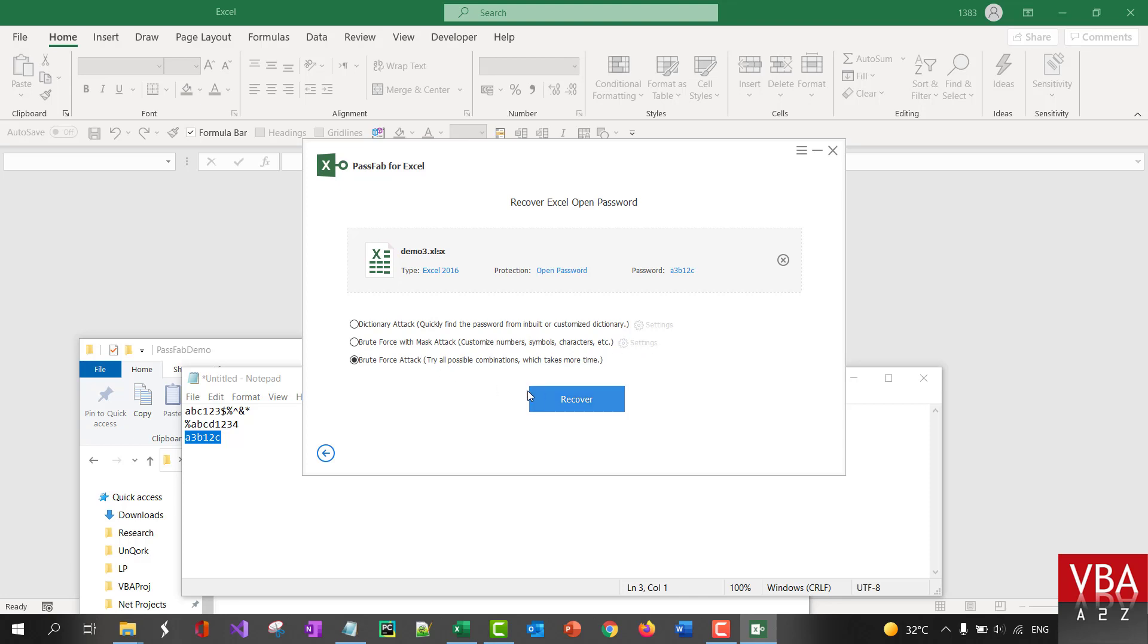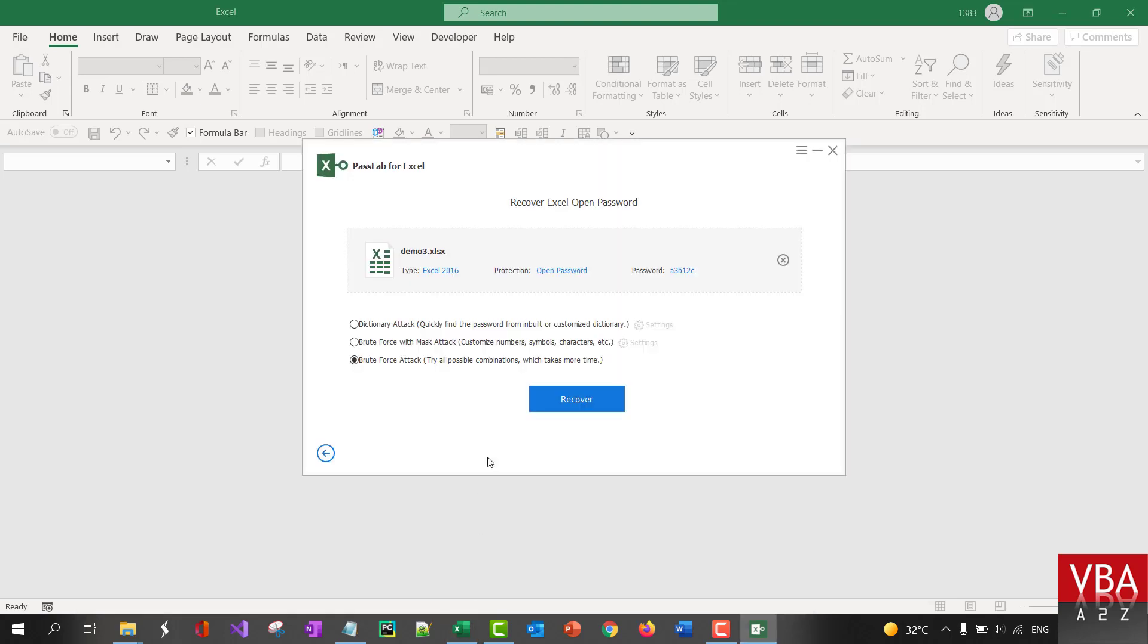And then, the final one is the brute force attack. This is the one which takes most time because it's going to try on all the combinations starting from A and then AA and then all the number combinations, capital, and then lowercase, uppercase, and all this together. So, it's going to keep trying to run for hours. So, I won't be able to demonstrate that properly here. But, you can try that option if these two options does not work.